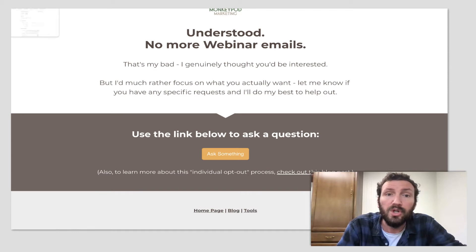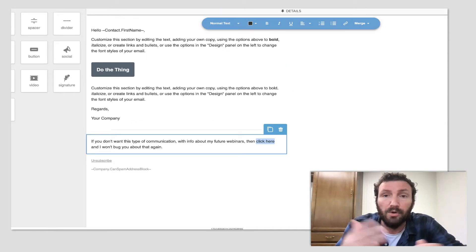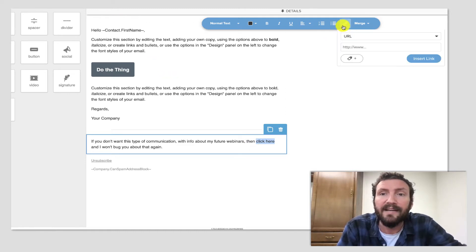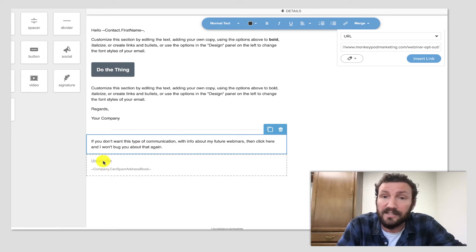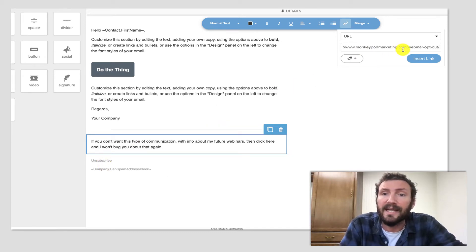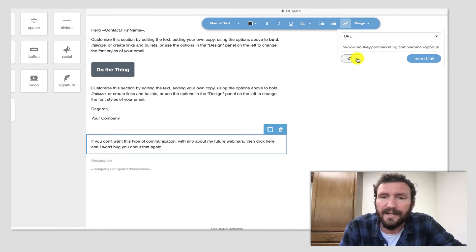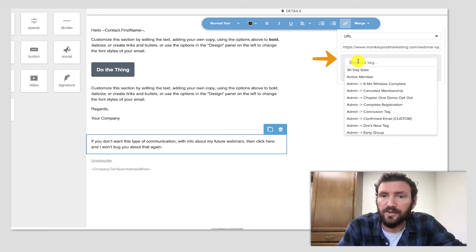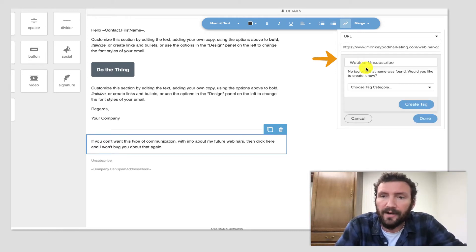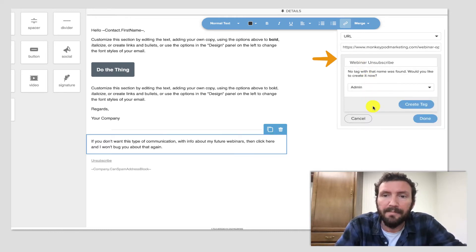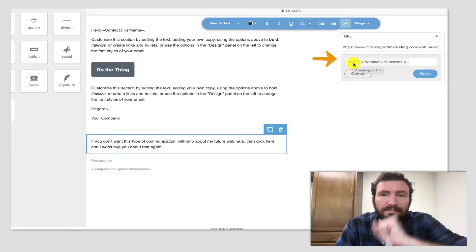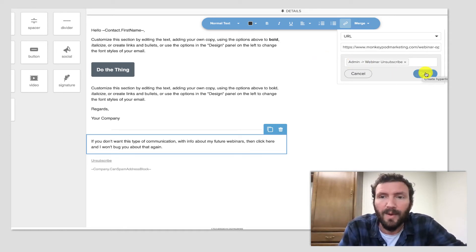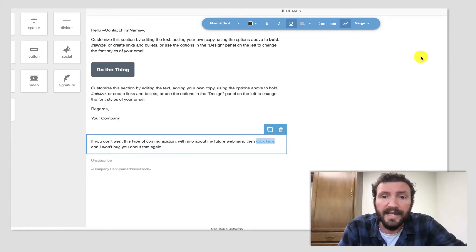But you could use a generic page that says message received or build your own confirmation process. The point is we want to give them an action that they can take that is not the unsubscribe link. So click this link. And then before we close this link that we're creating, we want to also apply a tag. So this would be my webinar unsubscribe tag. You can categorize your tags however you see fit, but to me this is a global designation that this individual doesn't want information about my webinars. And then we click done and insert link.